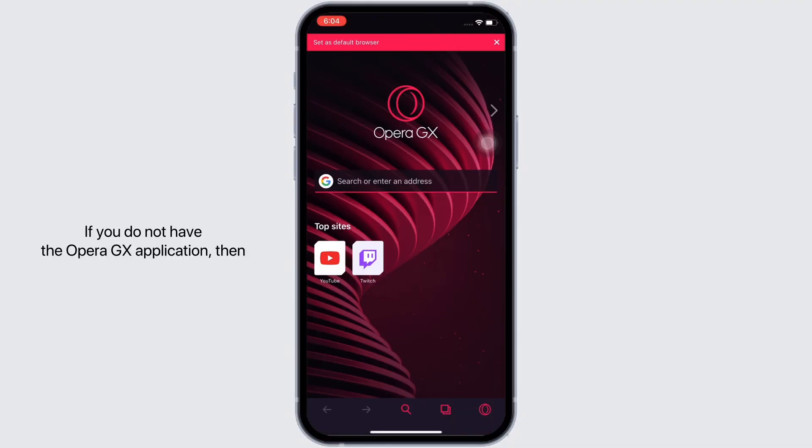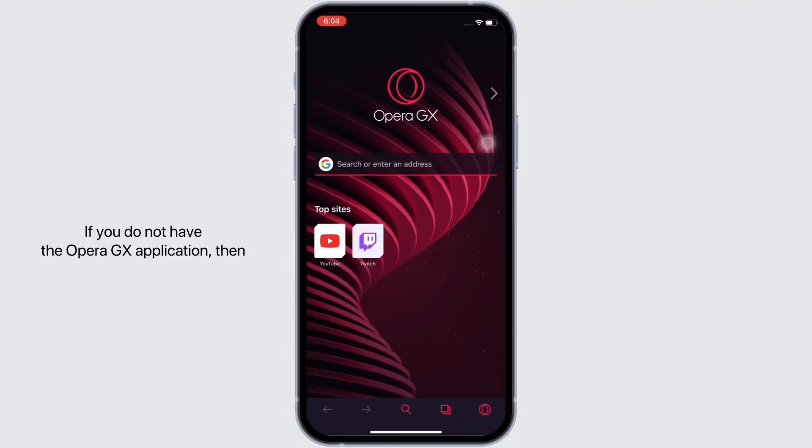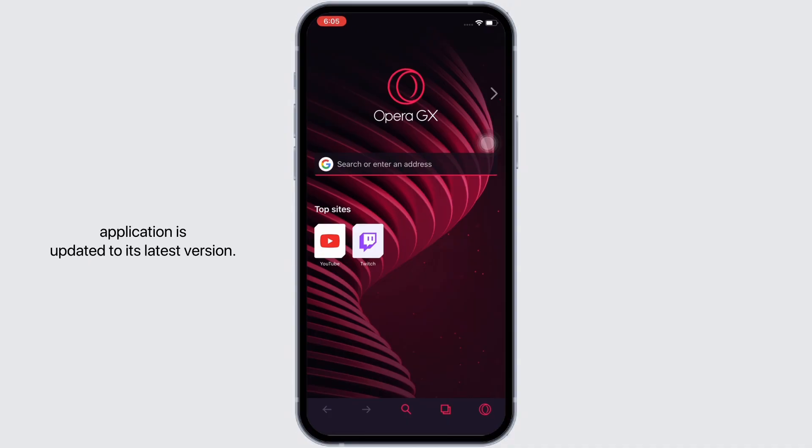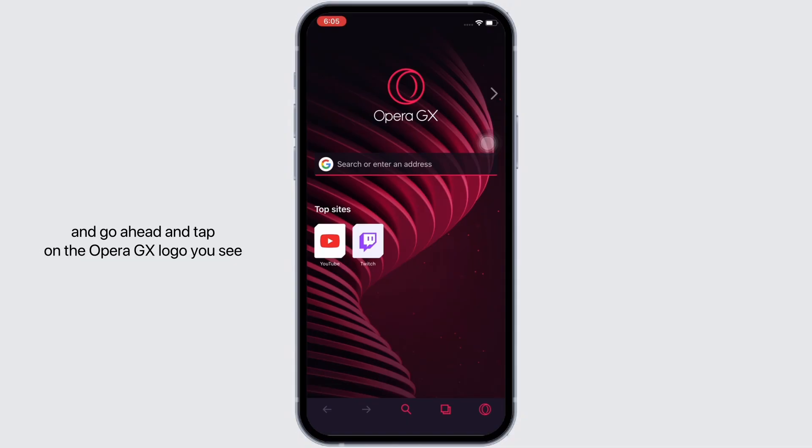...then you can download the application from your app store. Also make sure that your application is updated to its latest version. Now open the Opera GX application and...